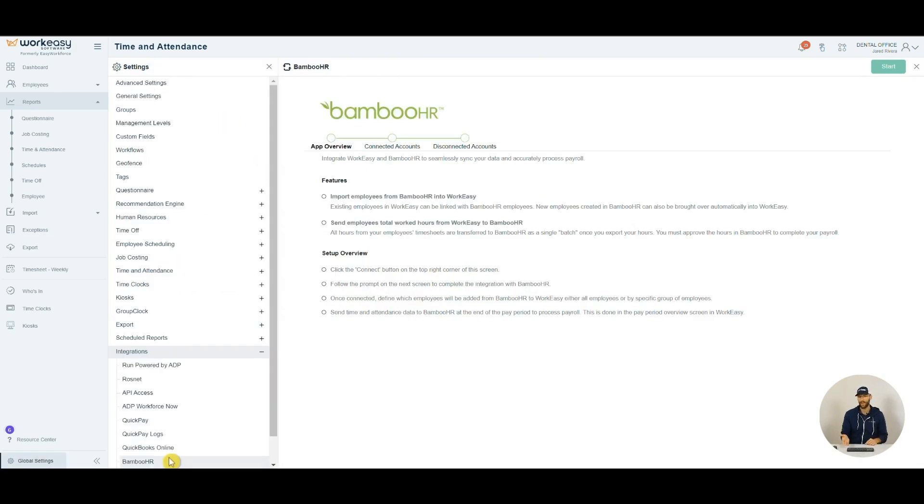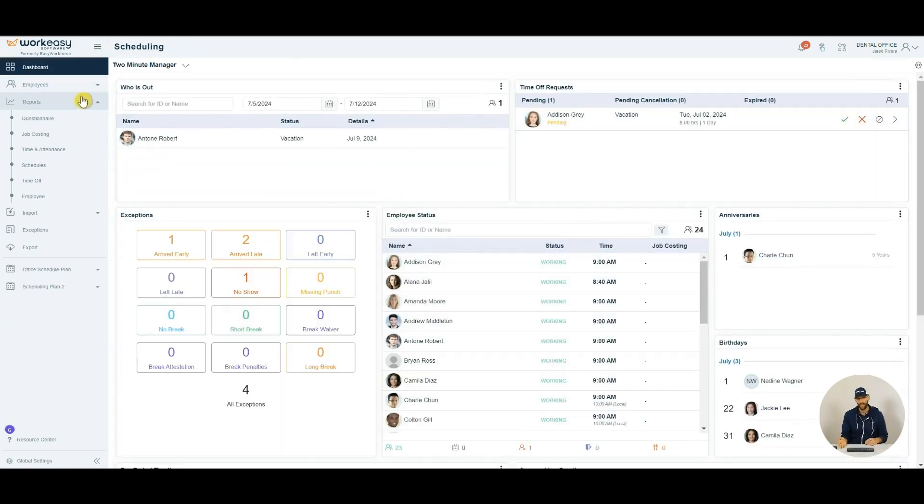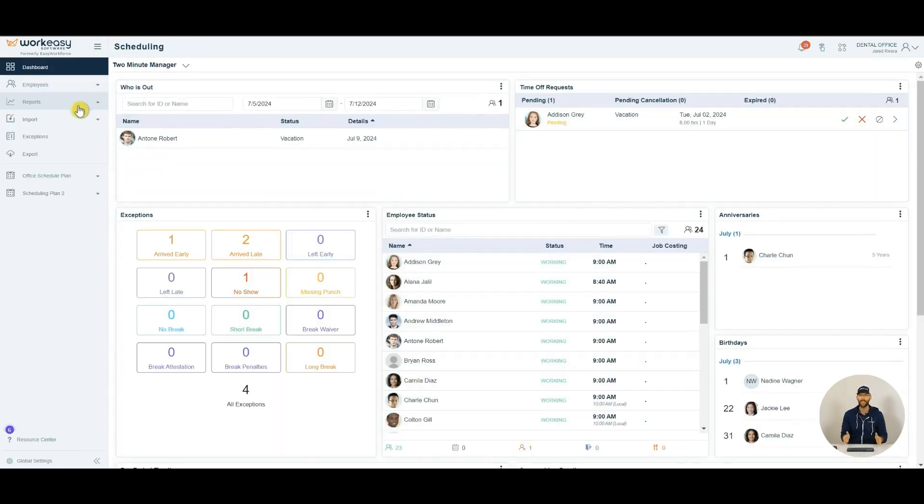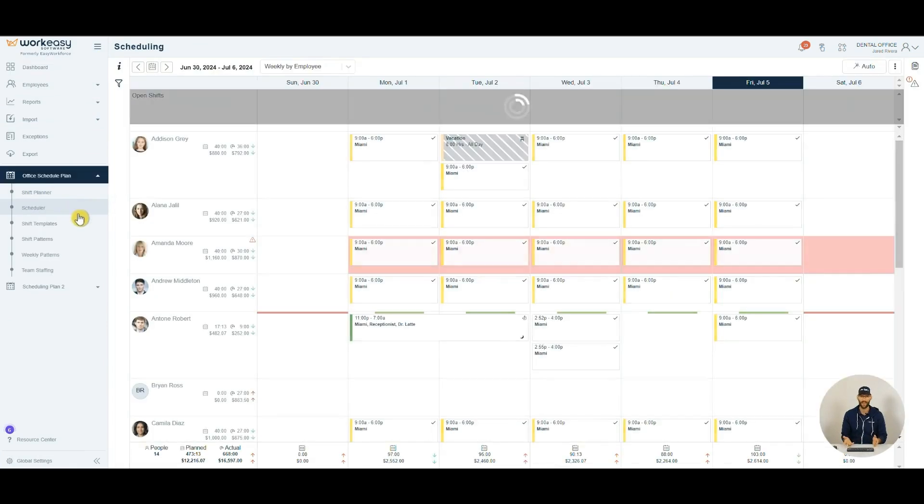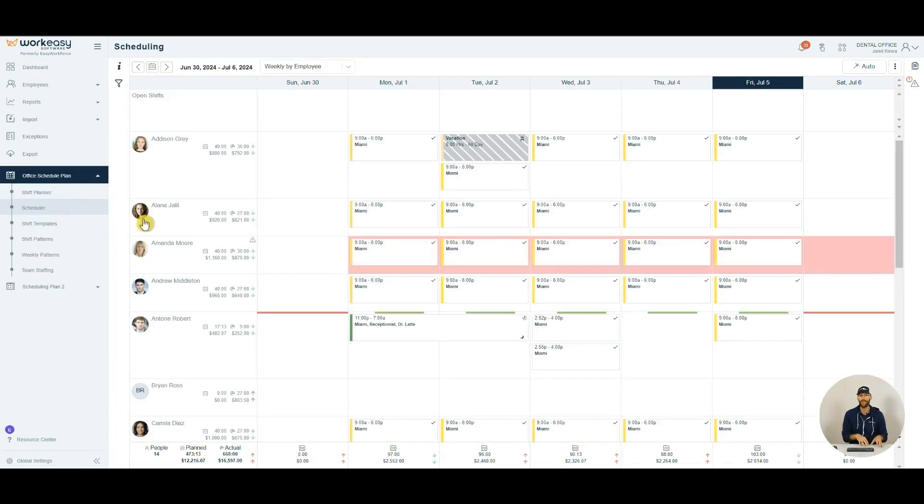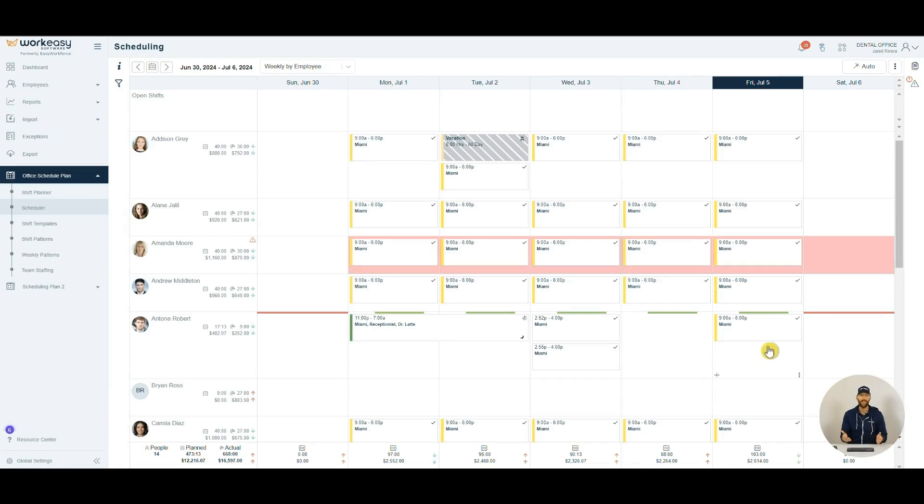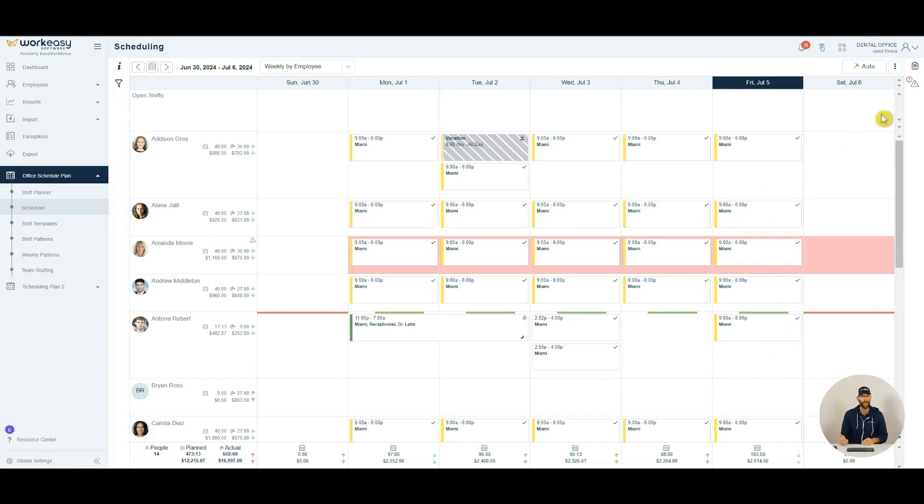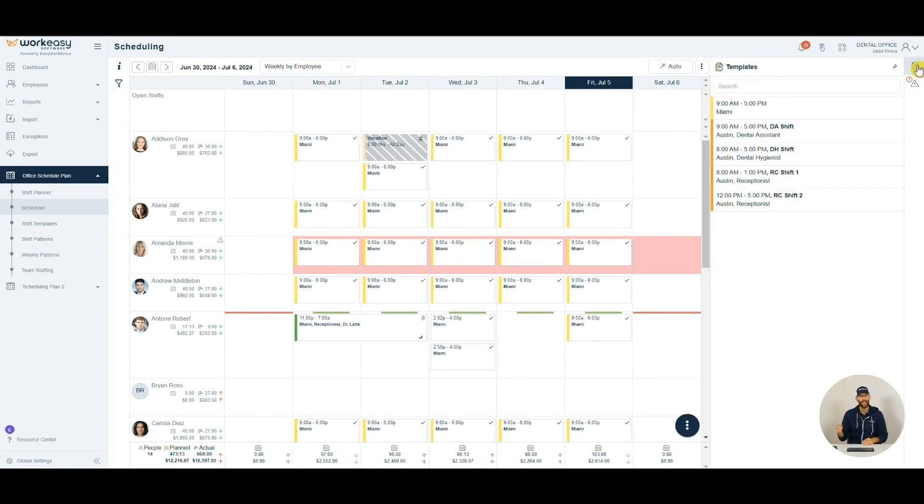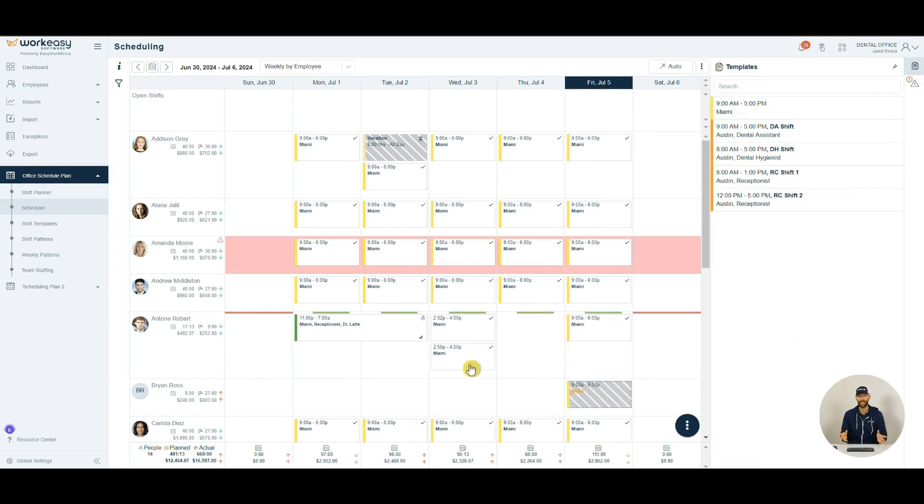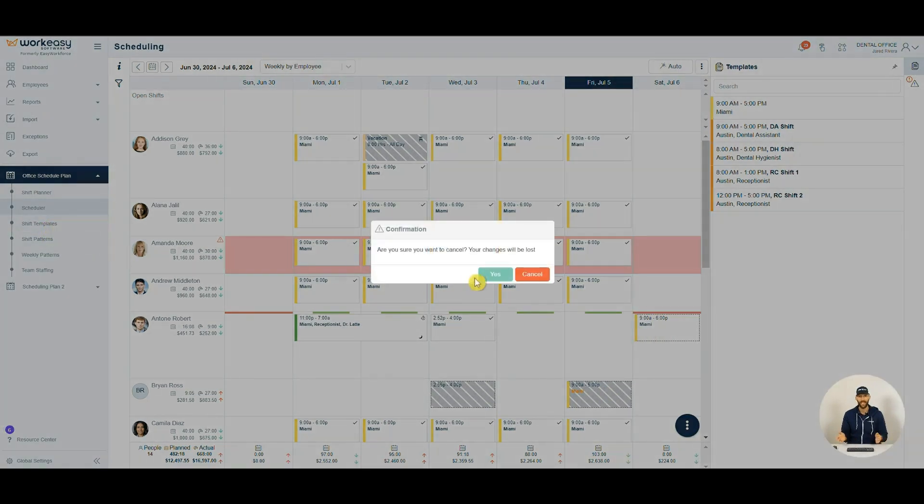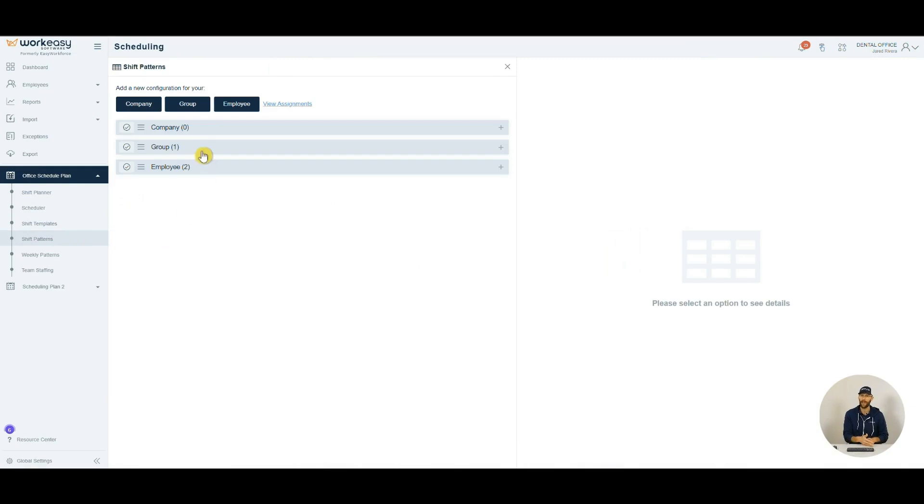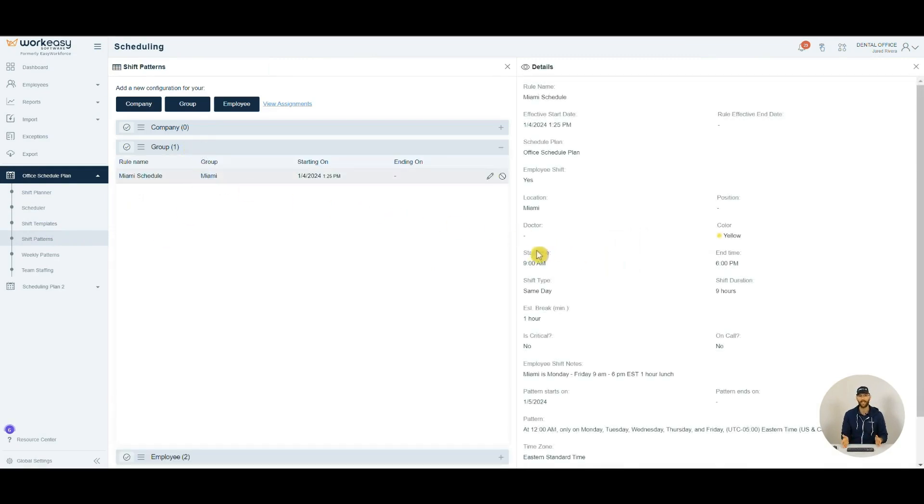Now let's talk about scheduling. Have you ever faced the frustration of overlapping shifts or last-minute schedule changes? Traditional scheduling tools can be cumbersome and disconnected. WorkEasy software offers dynamic scheduling that integrates seamlessly with time and attendance, so you always know who's available and can avoid conflicts. Need to assign a shift to an available employee? Simply open the templates tab on the right, drag the shift into place, and adjust as needed. Employees will promptly be notified of any changes. You can create as many templates as you need, as well as recurring patterns for more consistent scheduling.